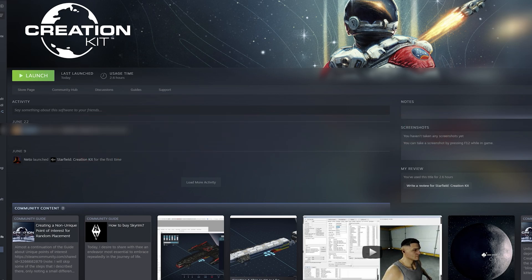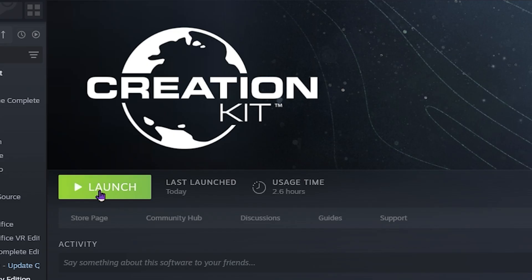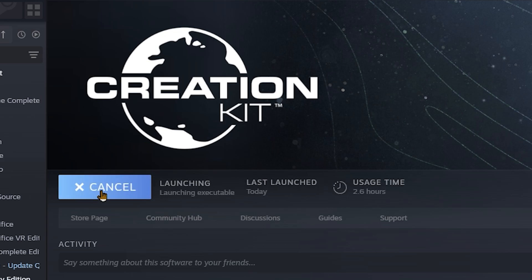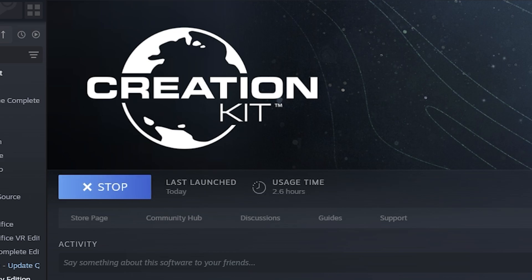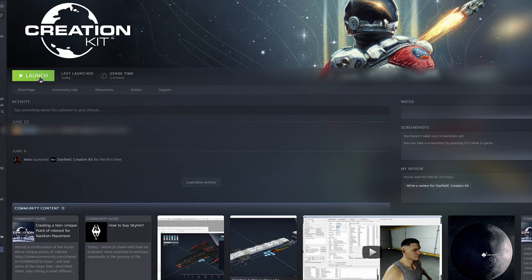Anyways, so I have been experiencing a very annoying issue where when I go to launch the creation kit, this happens. Starts to wanting to load it and then it just stops loading. It happens that quickly.